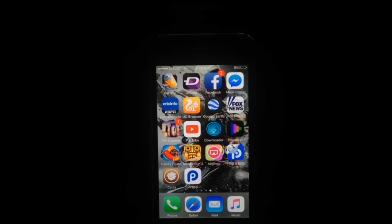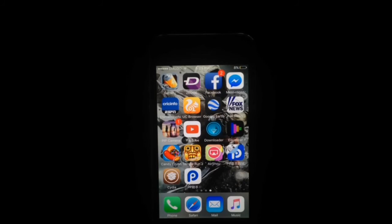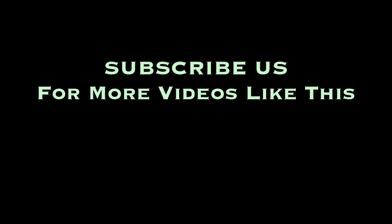Thanks for watching the video — your support will encourage us to do more. Share our videos on social media, subscribe, like the video, and comment below. Thank you. Bye.